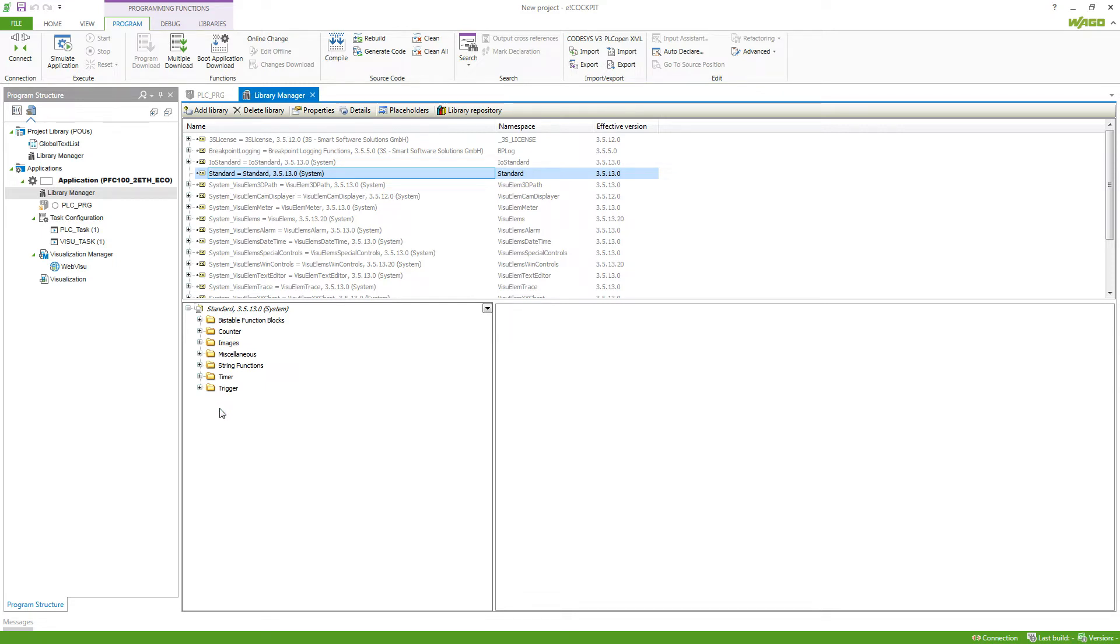Vargo also provides a few libraries that you can use. To take a look at them, we click on Add Library.